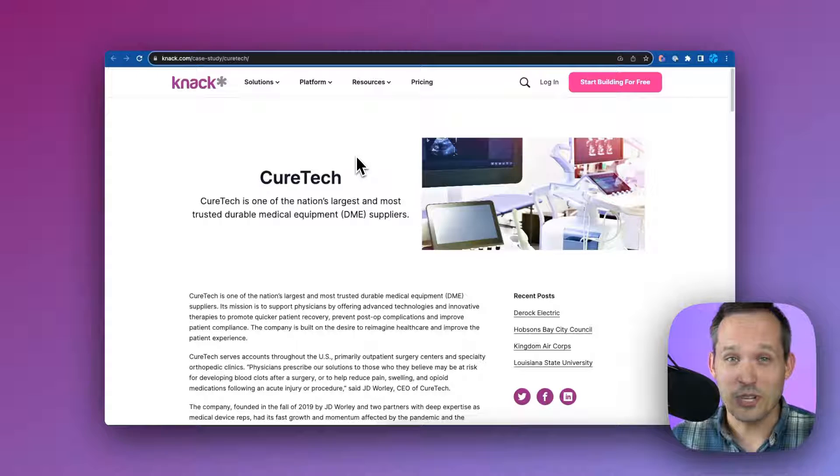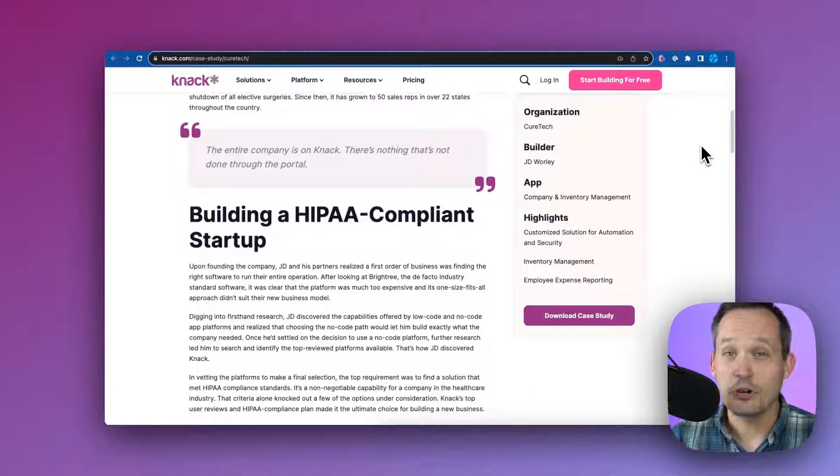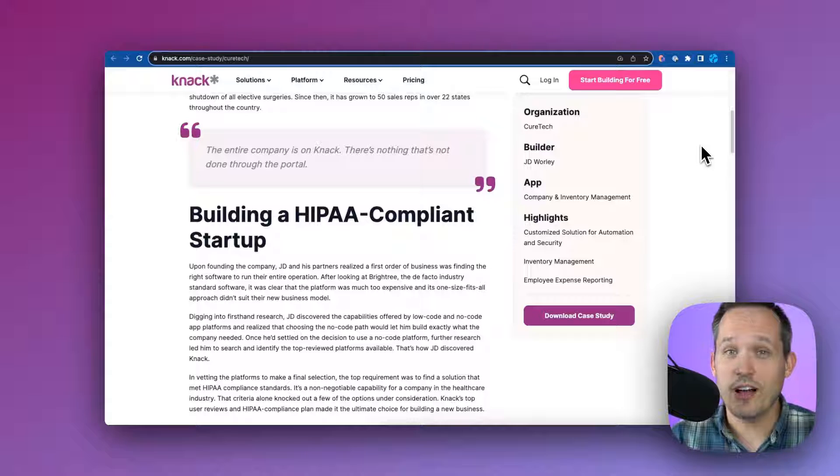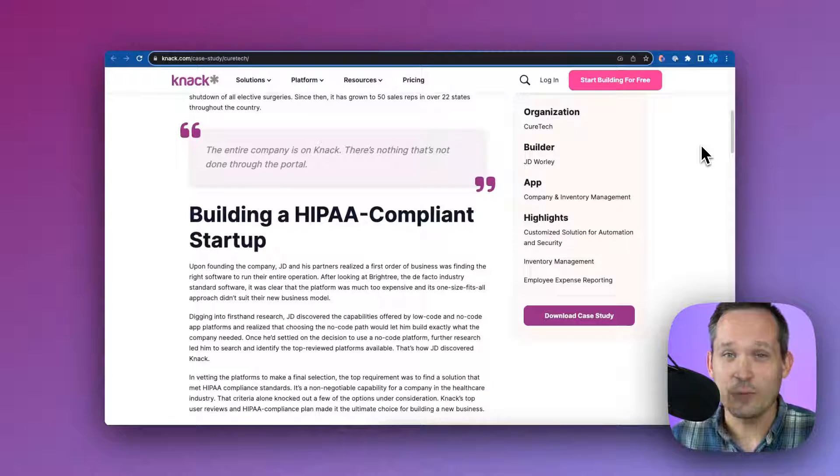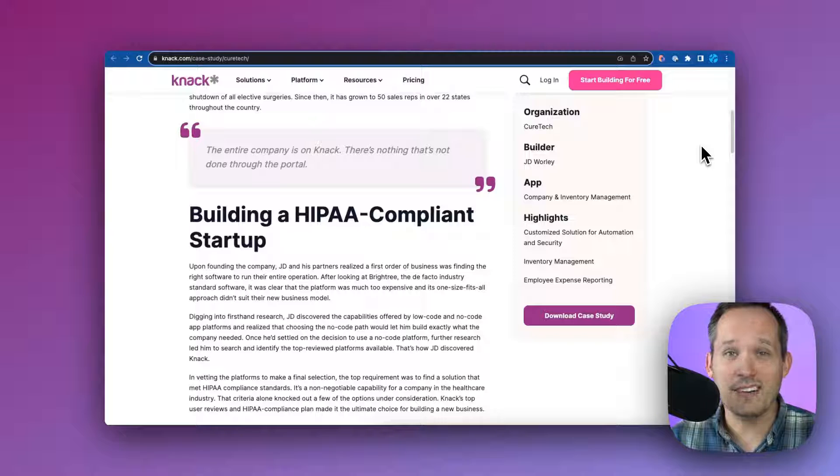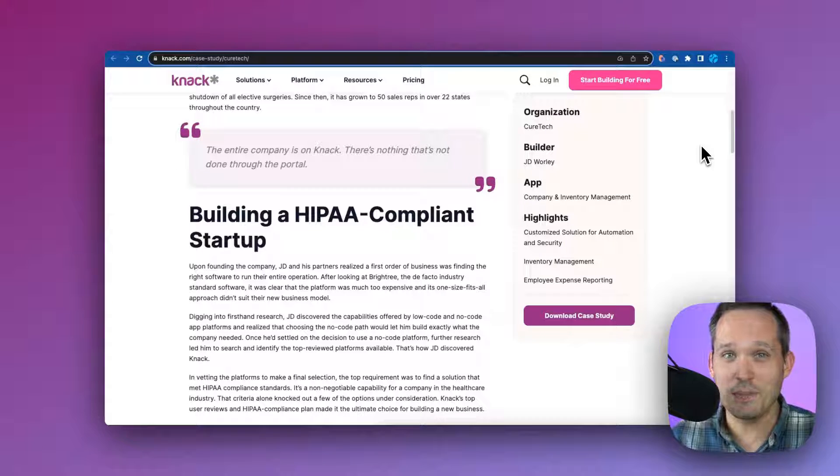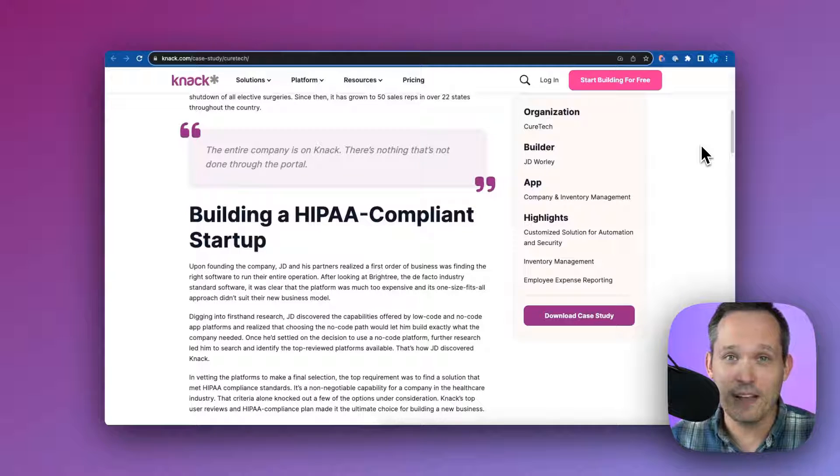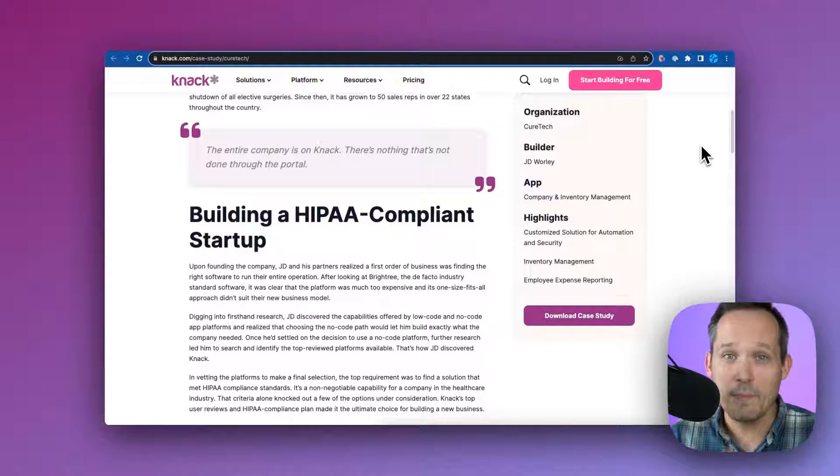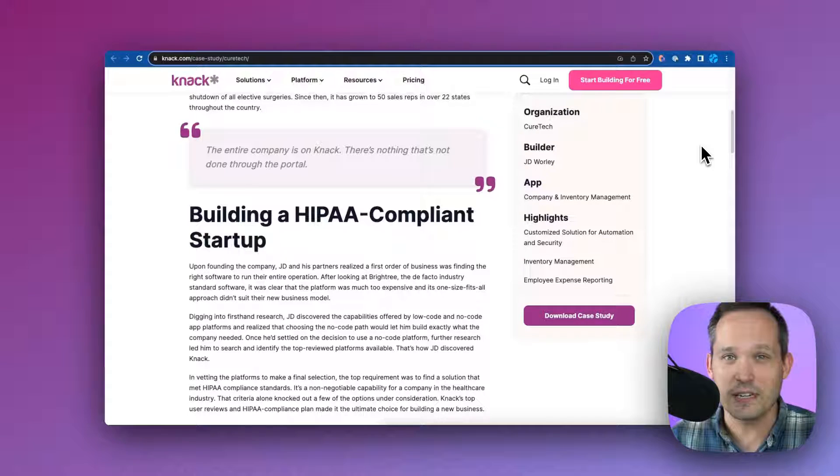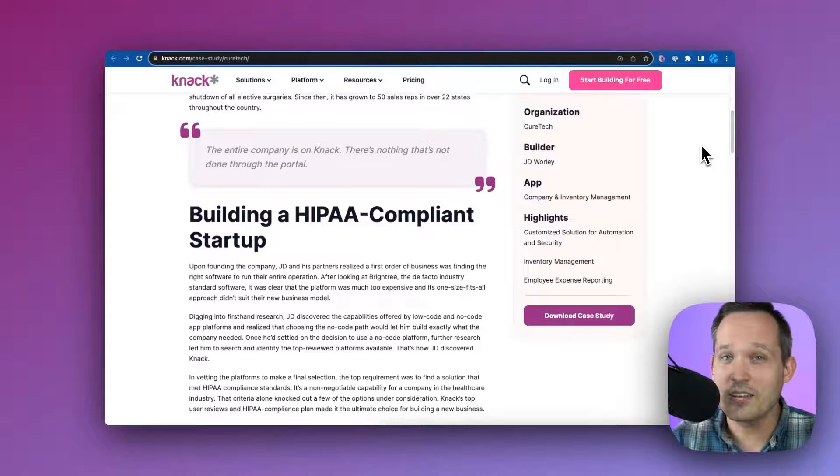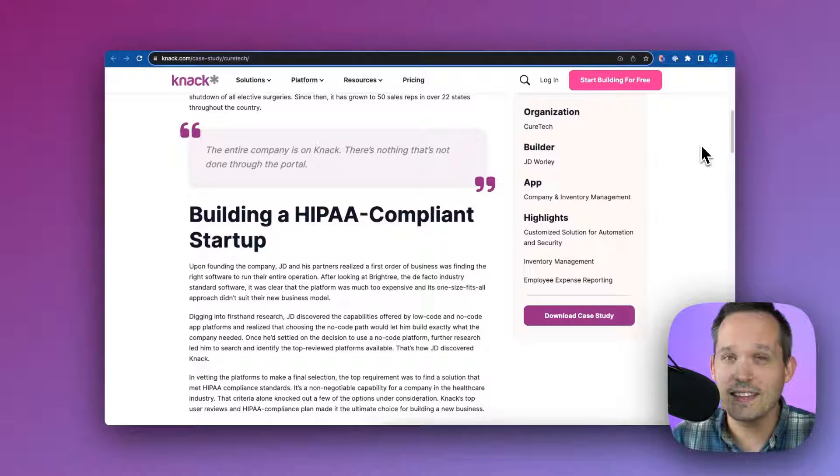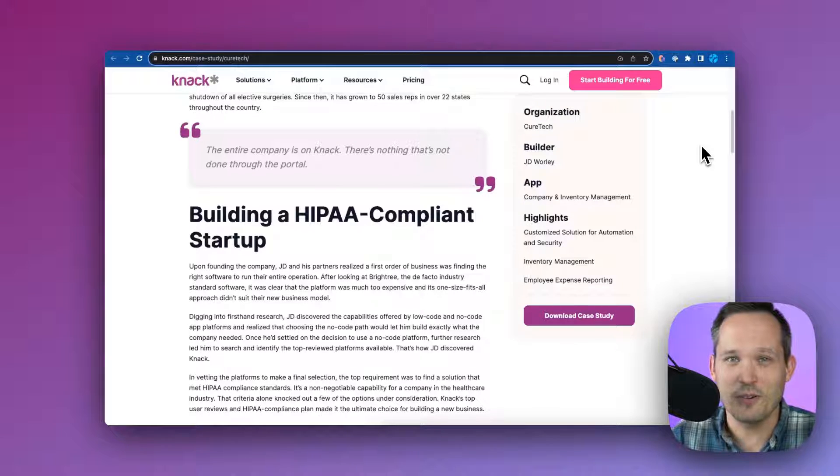So next, let's talk about CureTech. CureTech is a supplier of durable medical equipment. CureTech built out a really powerful customer portal that sits on top of Knack. And what they found is that many of their competitors were just using spreadsheets to manage this information. In this case, they were able to automate their business processes by building on top of Knack as a solution. If you want to check out more information on CureTech, we'll link to the case study in the description below.